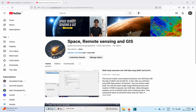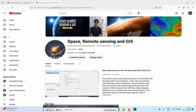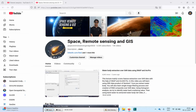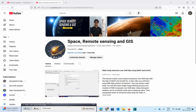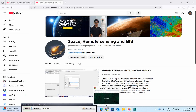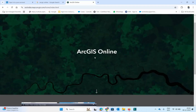Welcome to my channel Space Remote Sensing and GIS. Today we will discuss a very interesting topic: how to create a web app in ArcGIS Online. I hope this will be a very informative video for all who are interested in creating a web app in ArcGIS Online. Let's start and move to ArcGIS Online, where I am already logged in with my credentials.